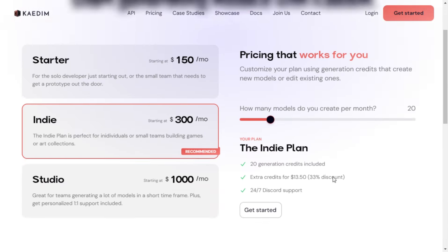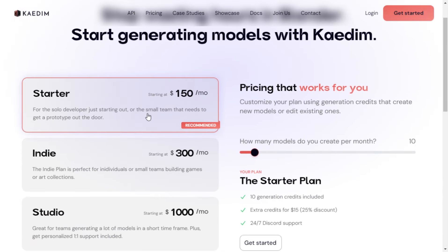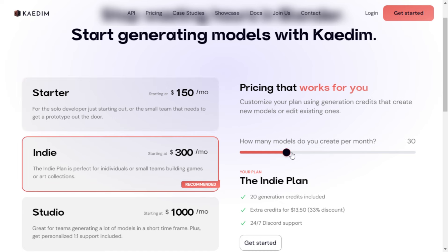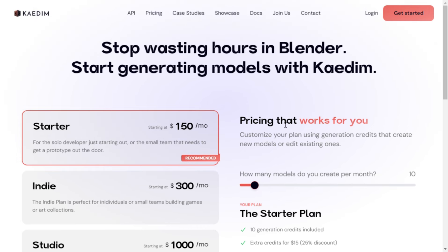Kaedim's ecosystem is constantly growing, and you can be a part of it too. Join the hundreds of studios that are already creating 3D assets on-demand with Kaedim. It's a game changer, and you don't want to miss out.